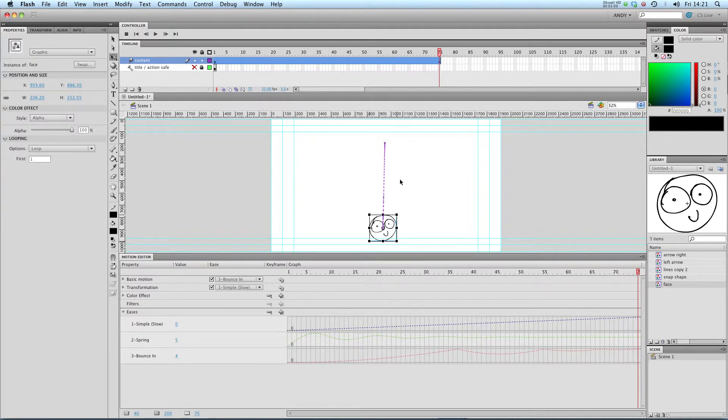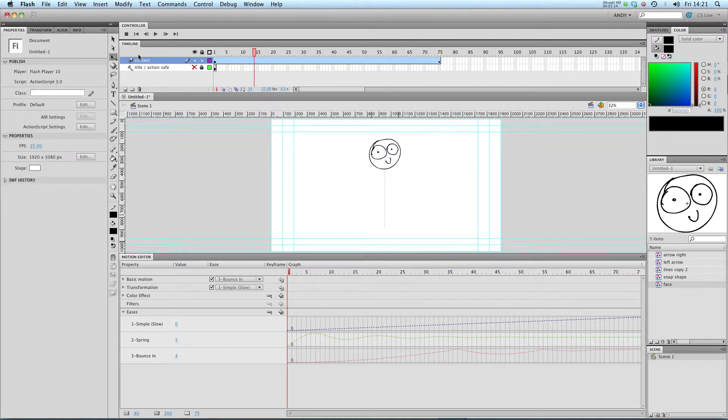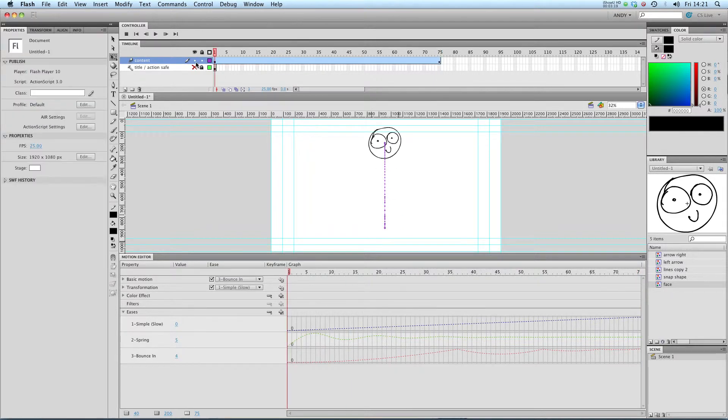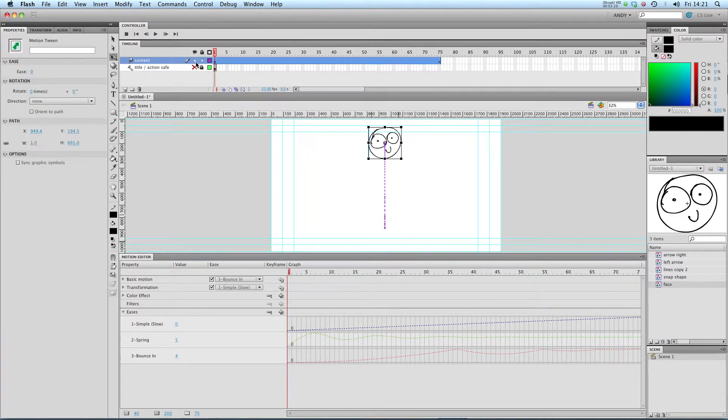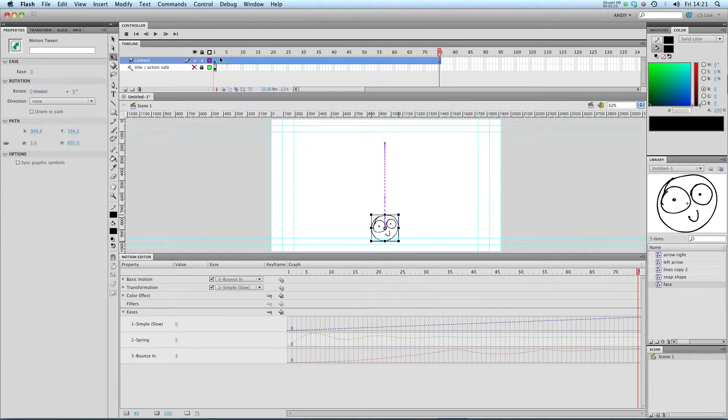And move our second key frame down here and shrink it down a little bit. If we play that through now, I'll just straighten it up, if we play that through now, you can see it looks like a ball bouncing to the floor. And again, with a classic tween you'd have to create multiple key frames and multiple eases to get that kind of animation. So that's actually very sophisticated.